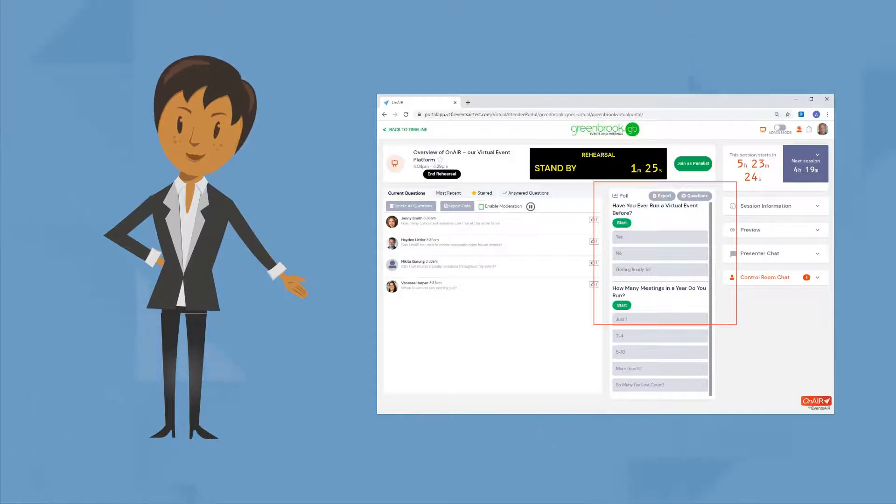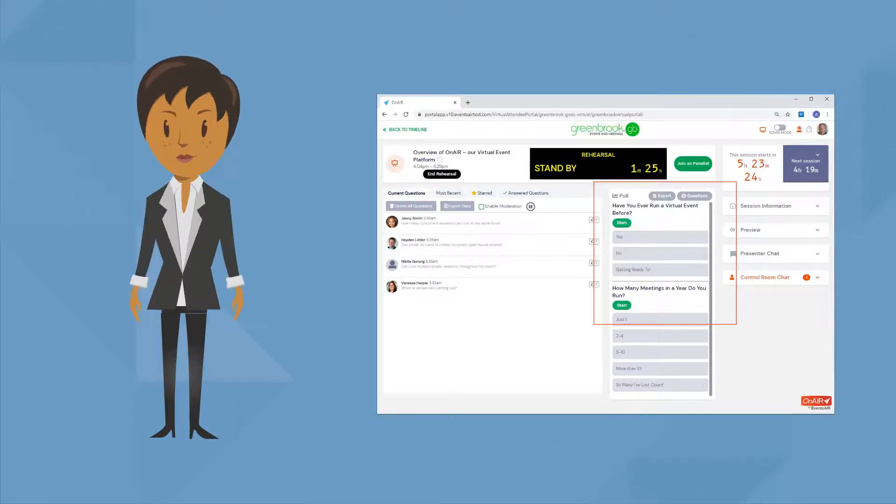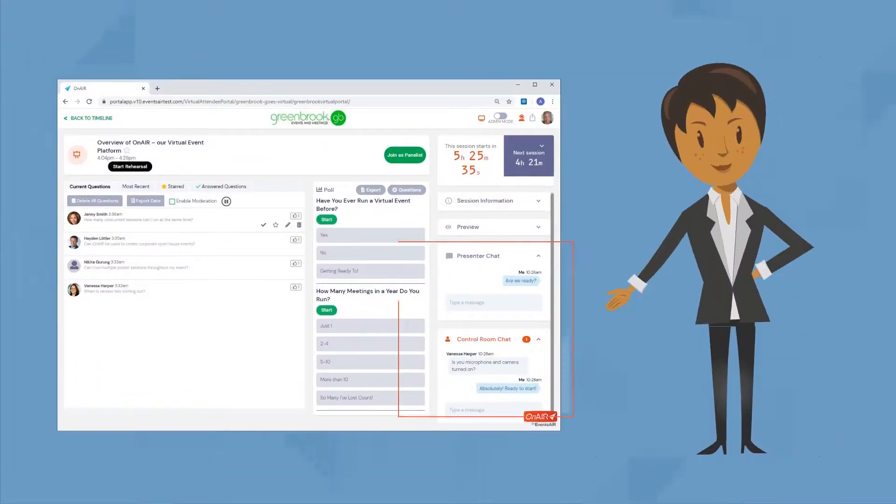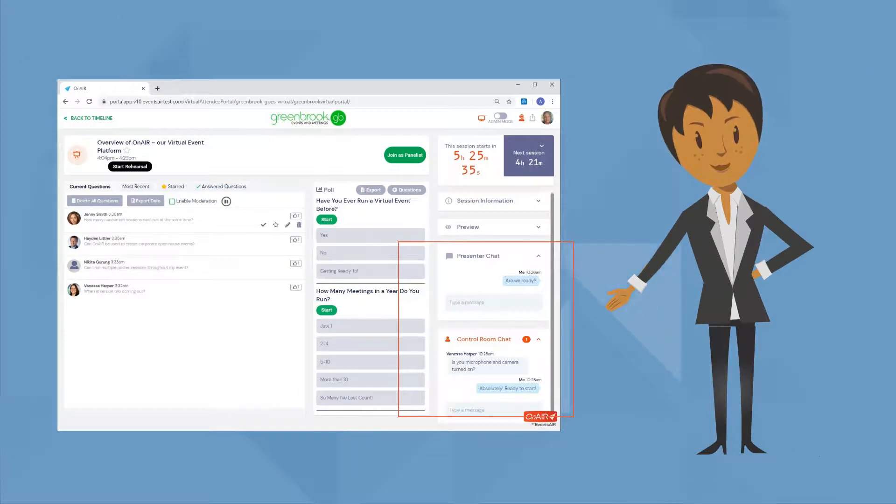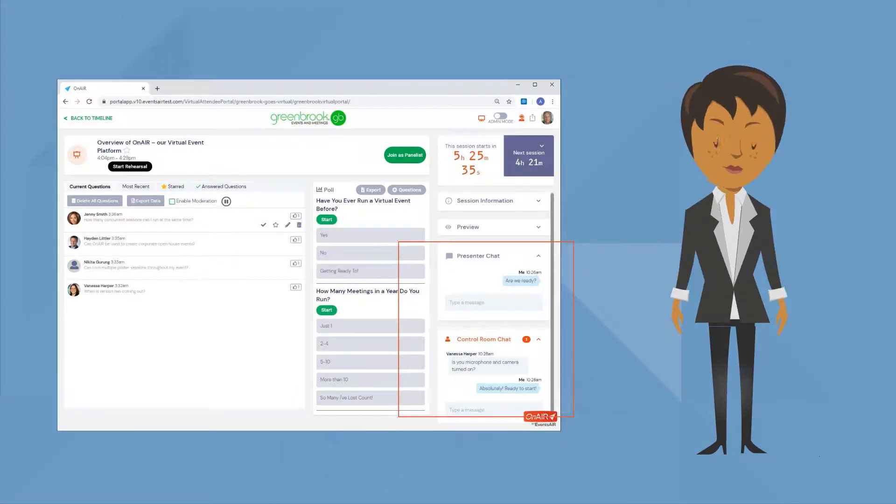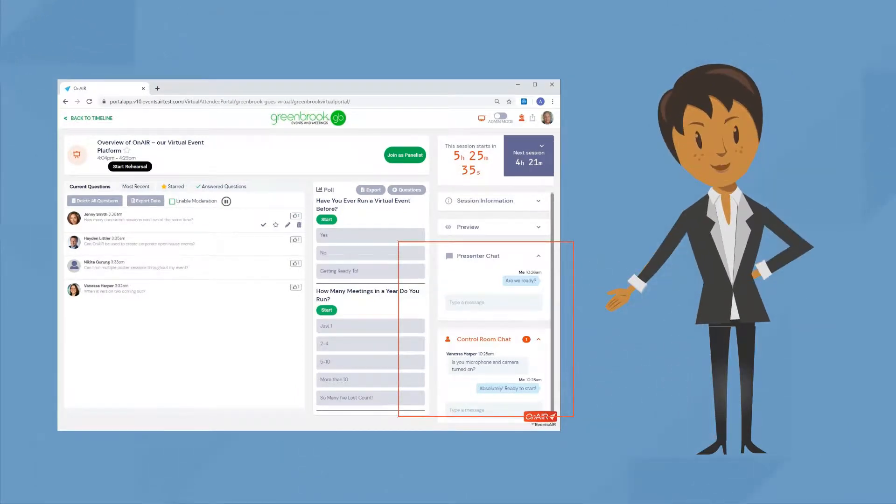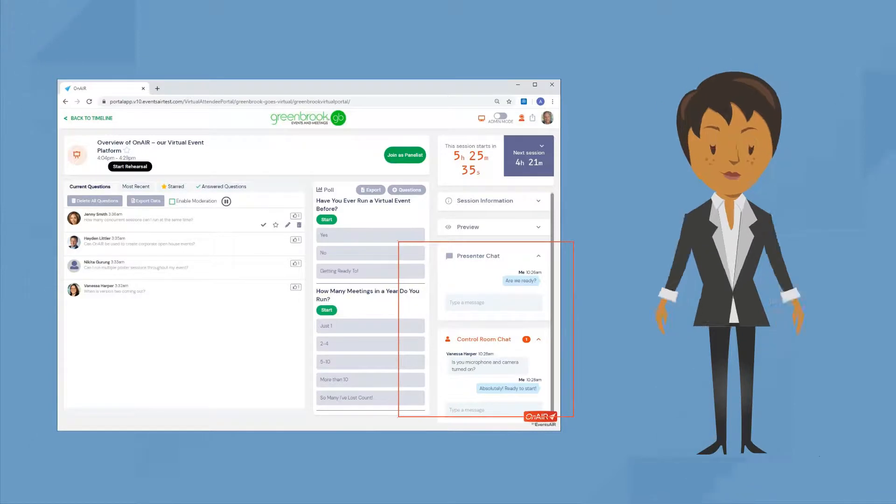Also on the right, you can chat with other presenters or the team in the control room who are keeping an eye on things. Remember, if you have a question, just send a quick chat to the control room team and they'll be ready to help.